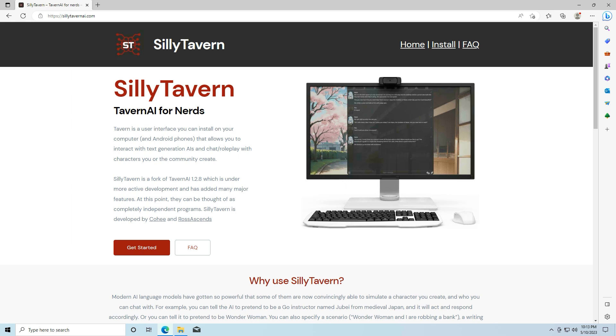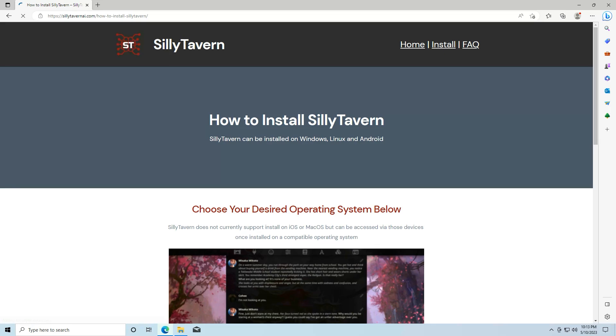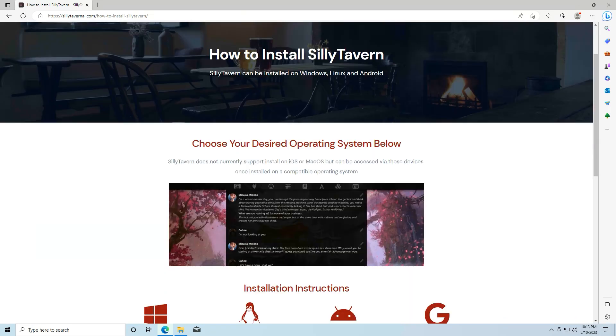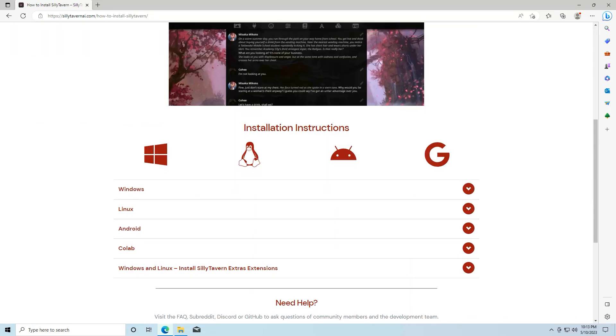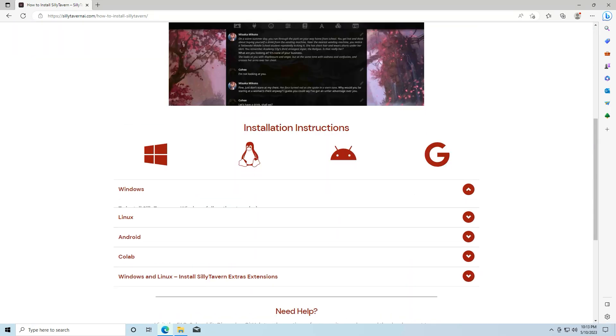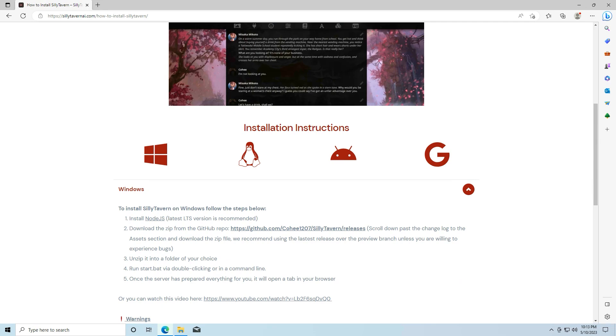You can go to sillytavernai.com and hit the install link up here, or you can go to the official github and just start from there. So I'll use the sillytavernai.com. I'm going to go to install, I'm going to scroll down until I get to the windows.